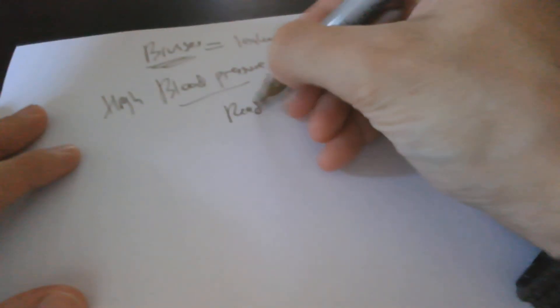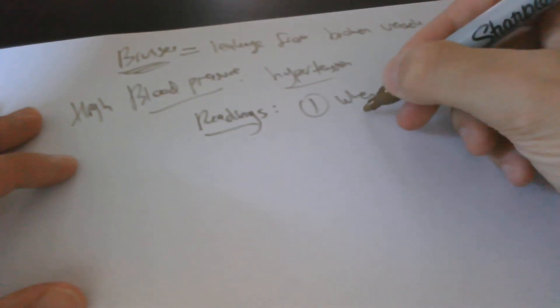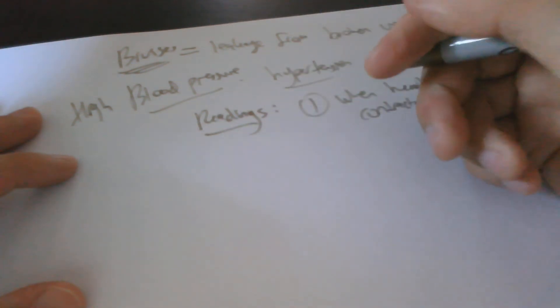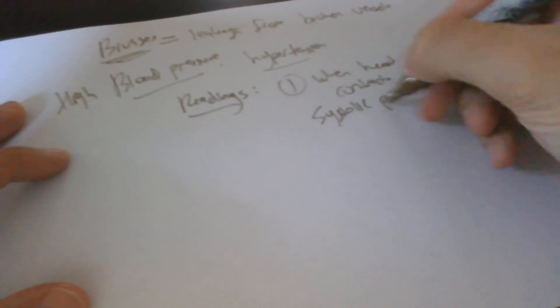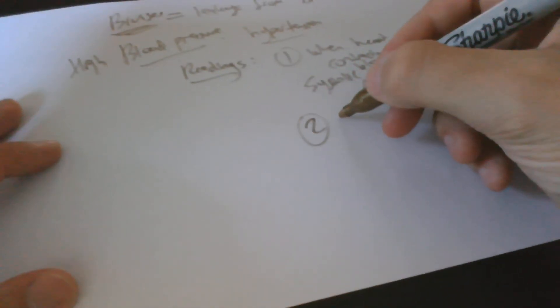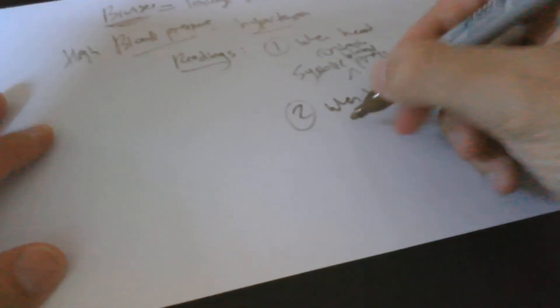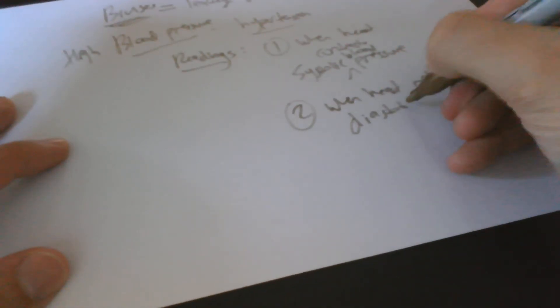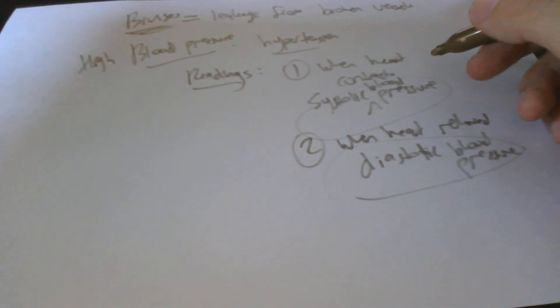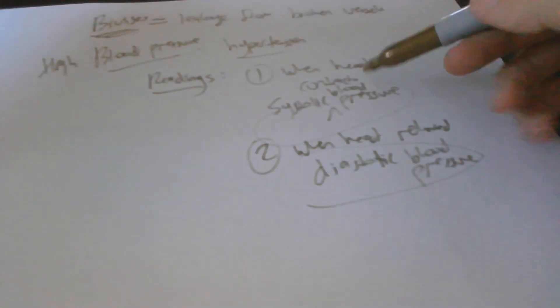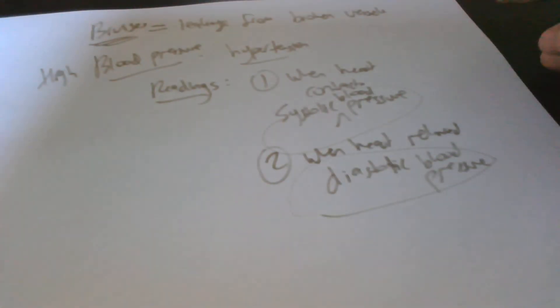There are two readings that are taken that are measured by blood pressure by a doctor. Readings for blood pressure. First one is when the heart contracts. This is called the systolic blood pressure. Second one is when the heart's relaxed. This is called the diastolic blood pressure. Systolic and diastolic. And a typical blood pressure, the normal blood pressure reading is 120 for systolic over 80 diastolic, when the heart's relaxed. And that's this lesson.